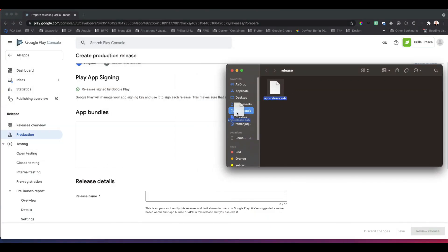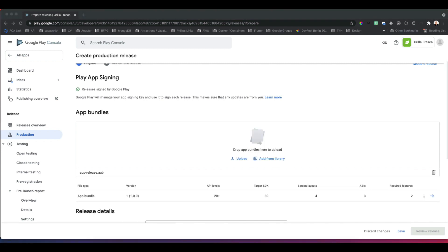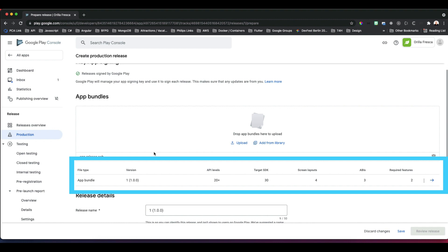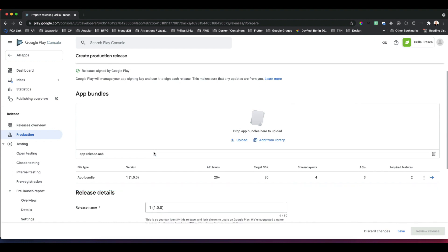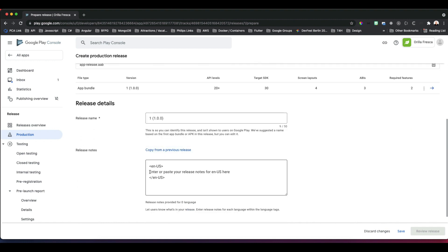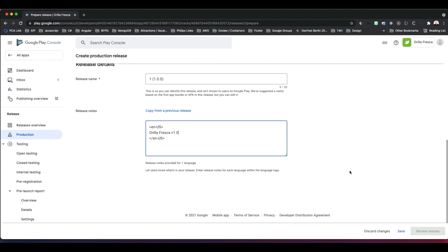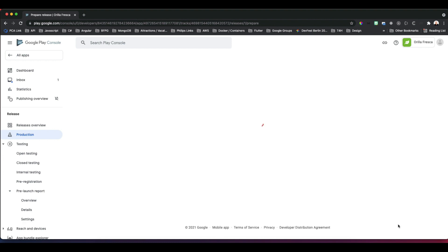Find your app bundle, the one we generated using the command flutter build appbundle, remember? Find that file and drag it into the App Bundles section. Depending on the size of your bundle, either wait a bit or grab some coffee. Once completed, you'll see the app bundle entry with the version and additional metadata. Add some release details below, hit Save, then Review Release.